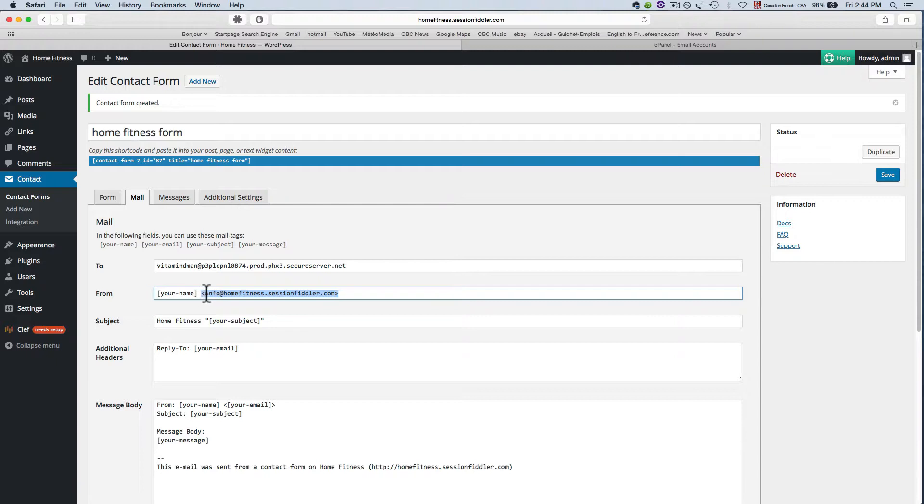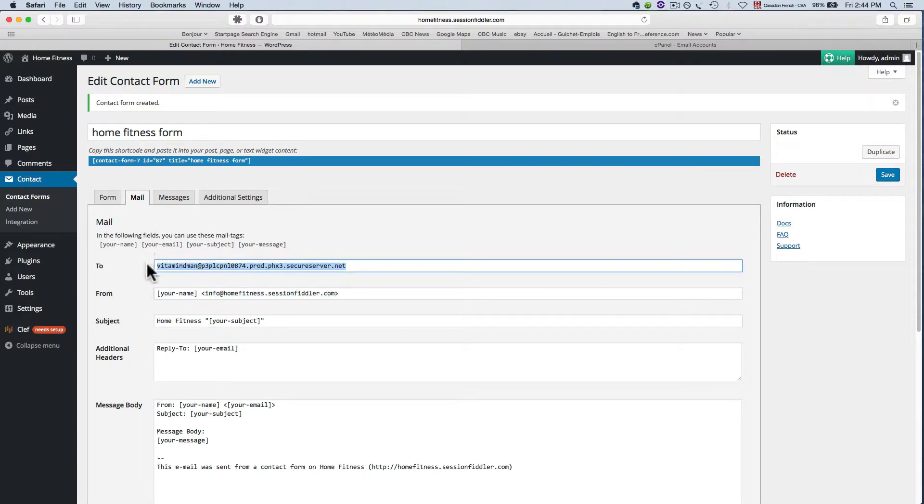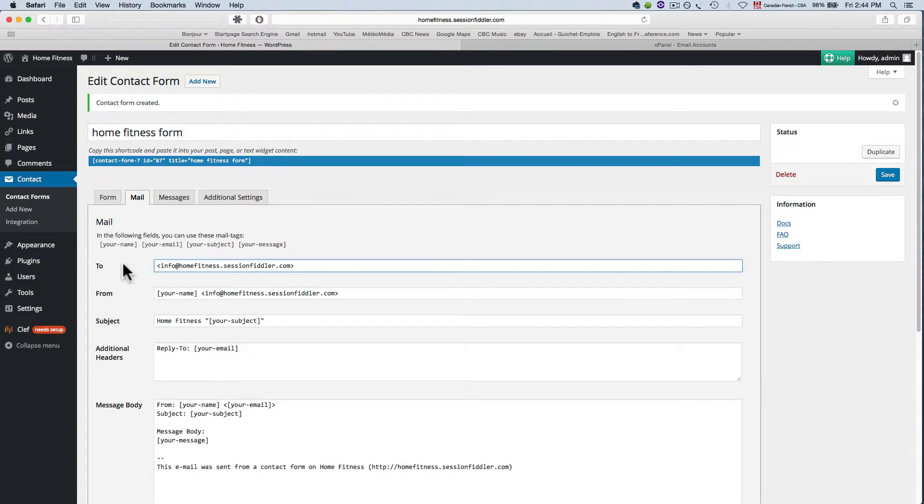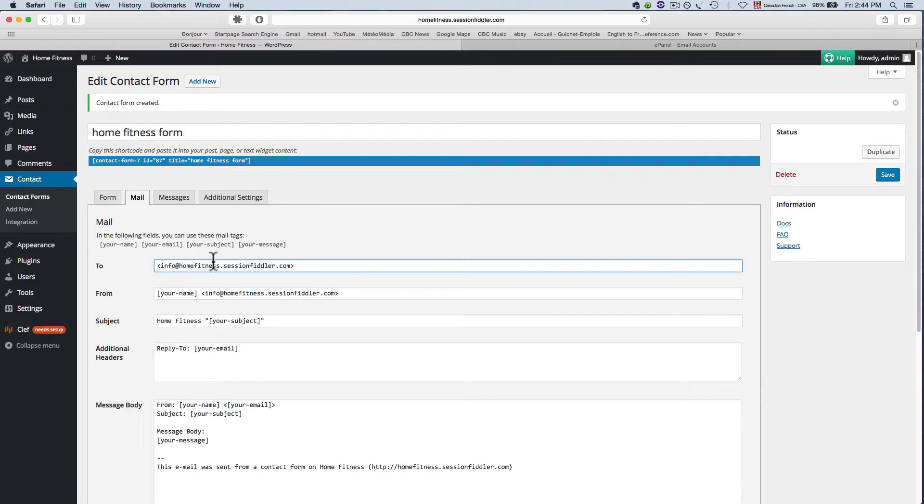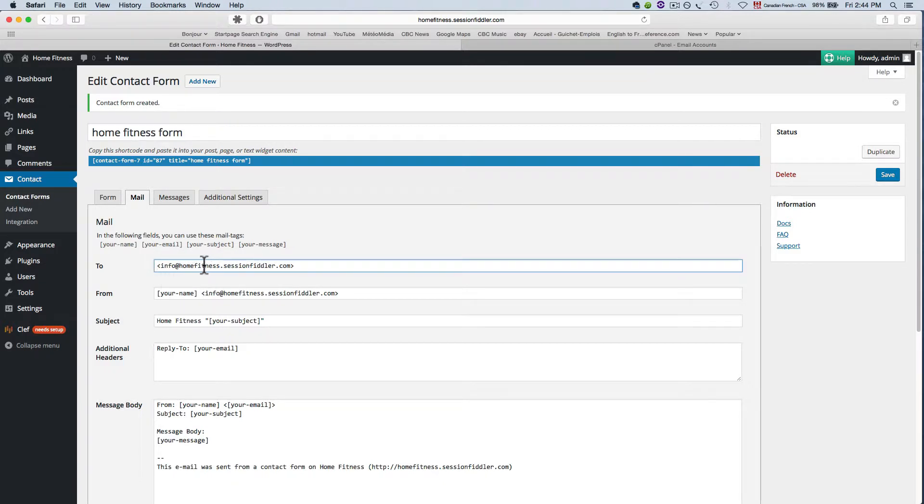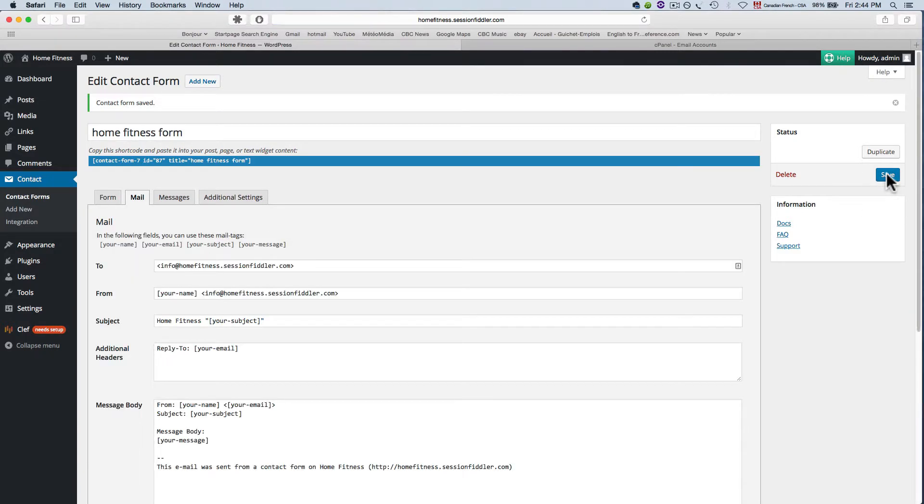So we're going to copy paste that and put it into this field there we go so now once somebody sends the email from our contact form it's going to go to this address now you can't send it to something like gmail or hotmail because it's going to say that the address doesn't match the name of the domain so there must be a rule in there somewhere. It won't allow any domains that aren't part of your site.